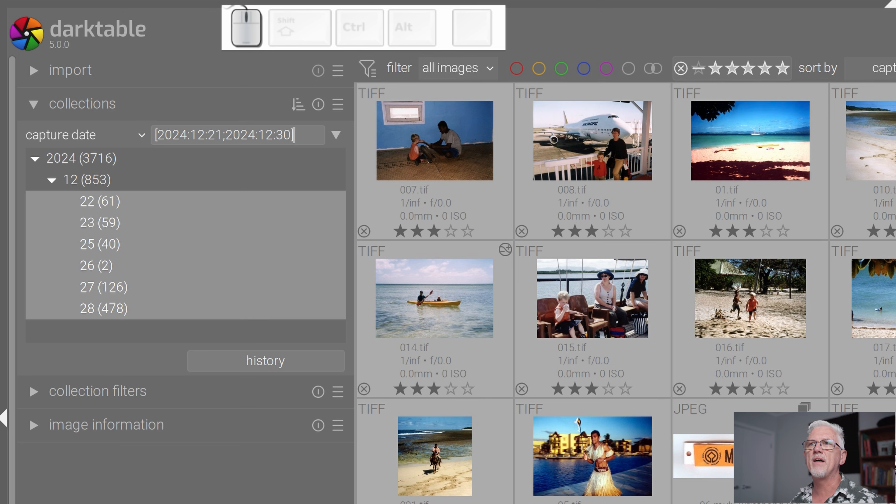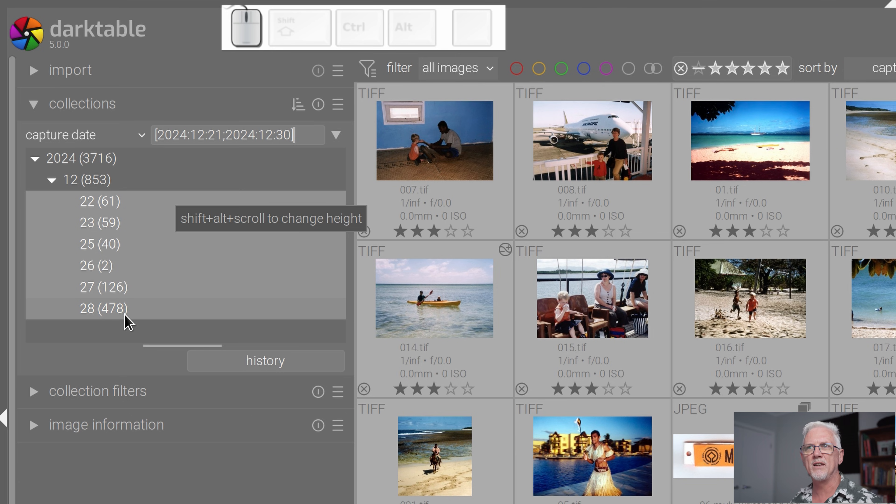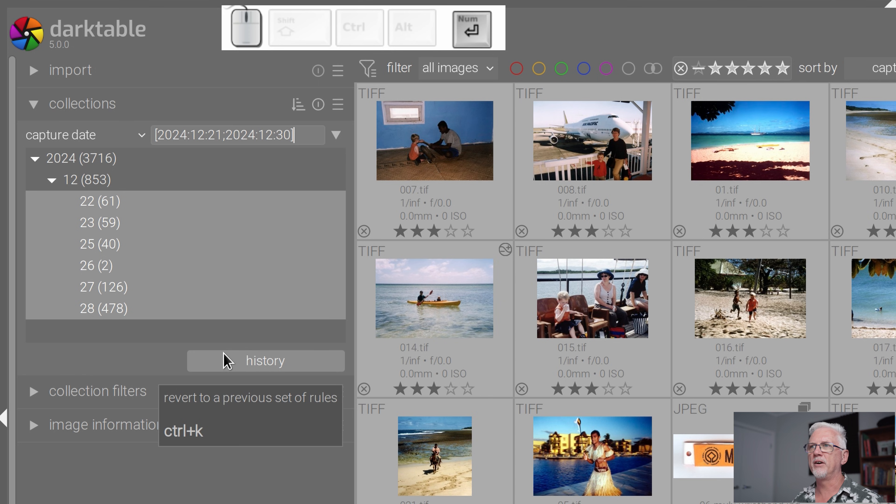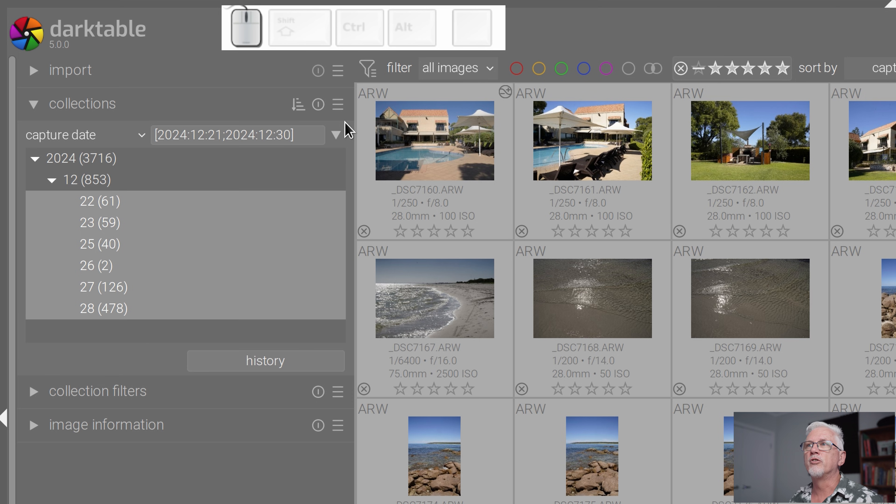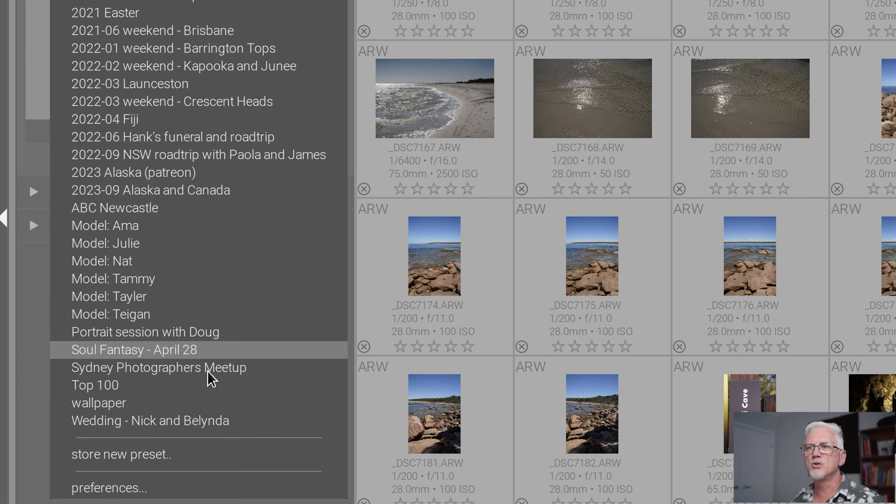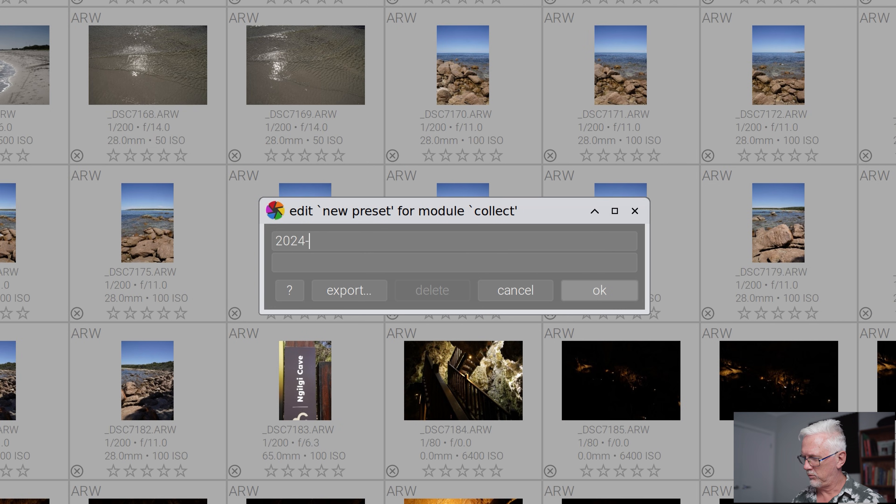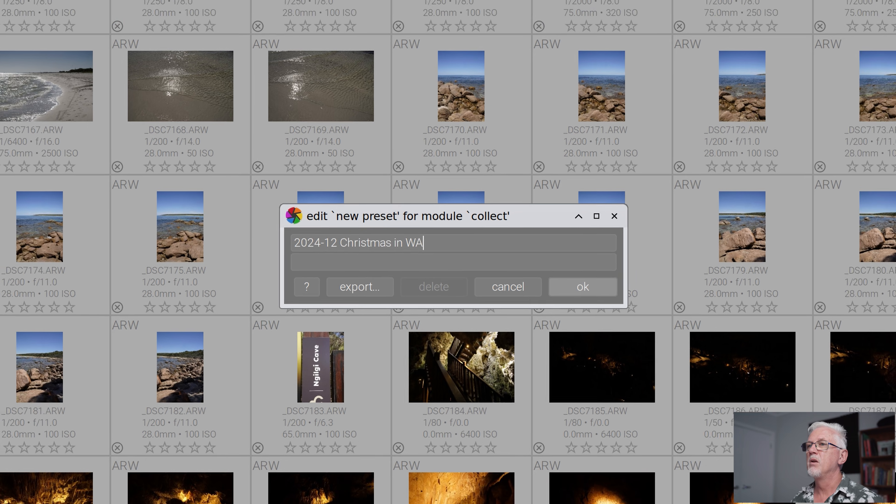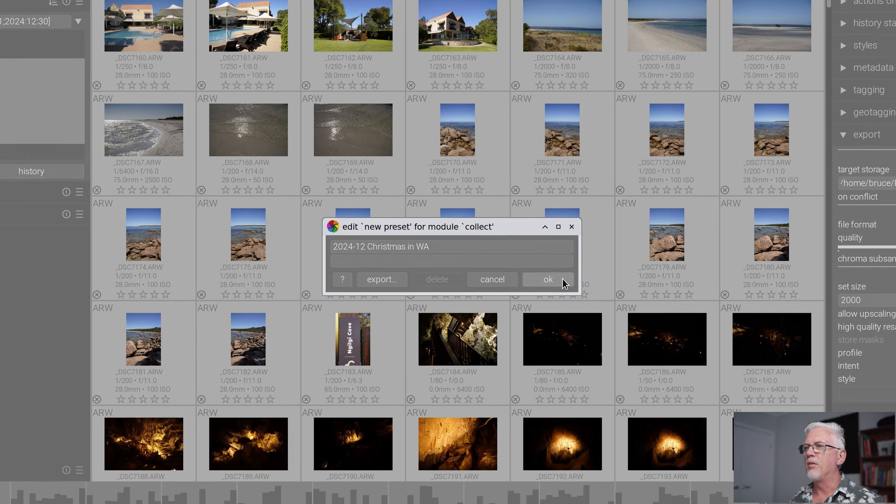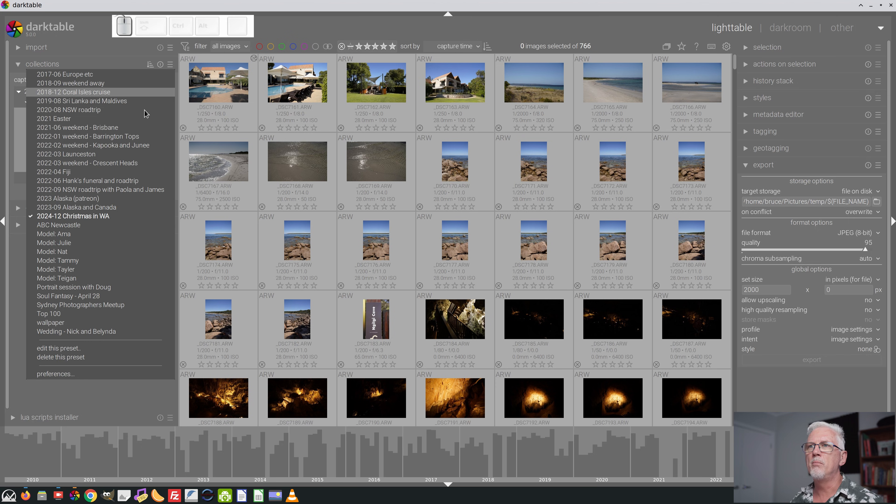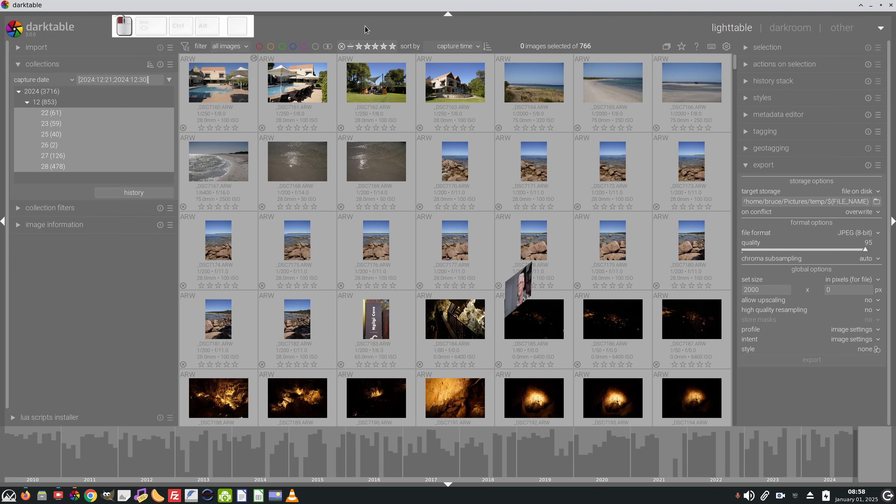As you can see that has narrowed the range down to the handful of film rolls that represent each day that I was shooting while I was on holiday. If I now click enter, I've got my collection of images from my holiday. What I can now do is go to the hamburger in the collections module, go store new preset, I'll go 2024-12 Christmas in WA. That is now a saved collection that I can go back to at any time to just see the images from this particular holiday.